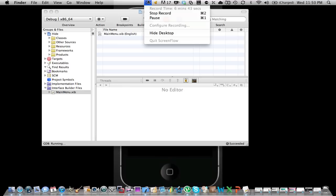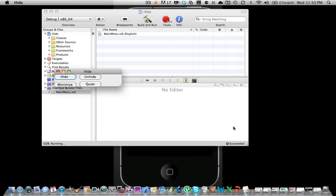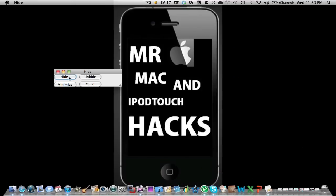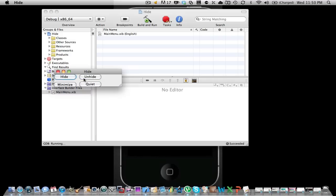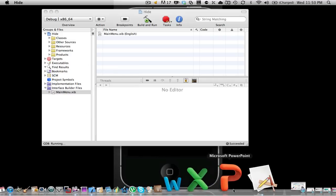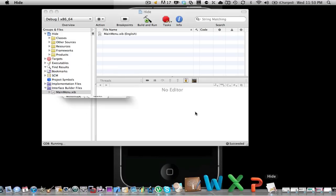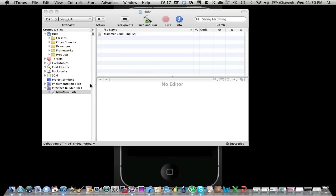So it's running. I'm going to show you an example of what this does. I'm going to click hide and it hides them all, unhide and it unhides, minimize so it minimizes it, and quit. So that's basically how to build your first Cocoa based application on your Mac, which I called Hide.